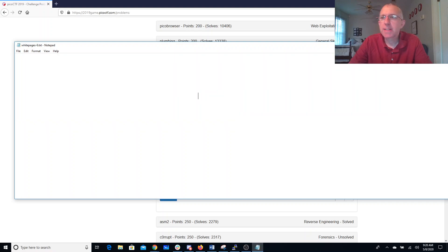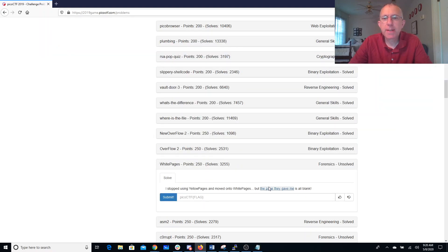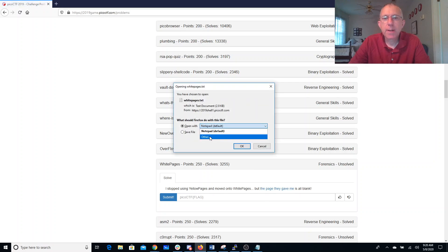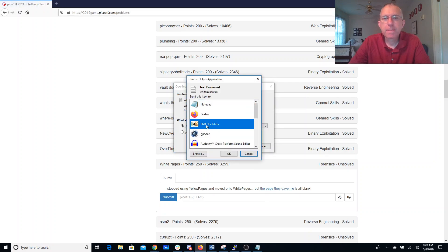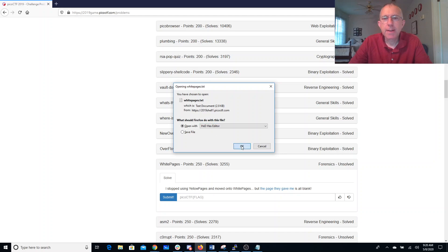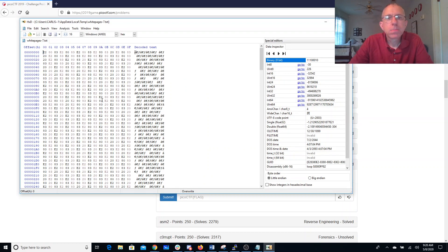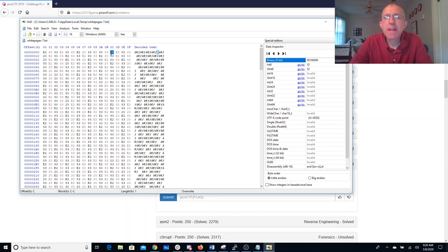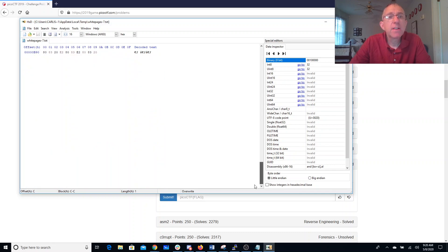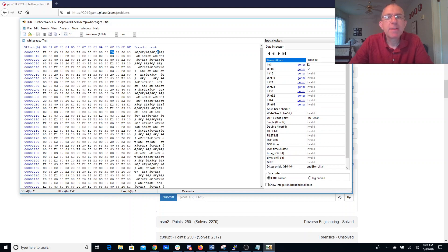Alright, so there's, you know, there's a bunch of white space there. So maybe we should open this instead with a hex editor. We have what looks like a three-byte Unicode character. Looks like we also have some legitimate spaces. There's only two kinds of things in this file. So that leads me to believe maybe it's some sort of binary code.